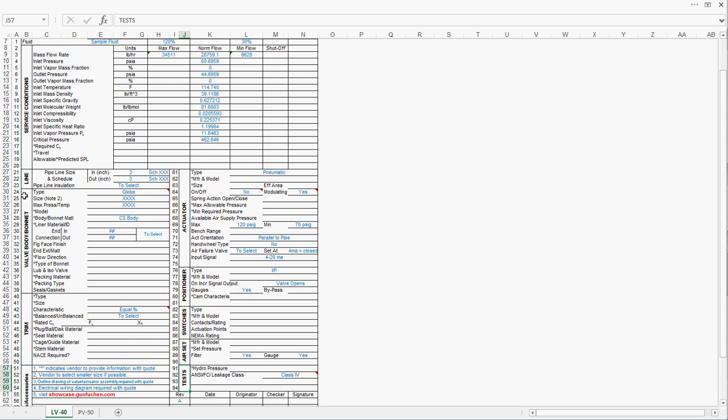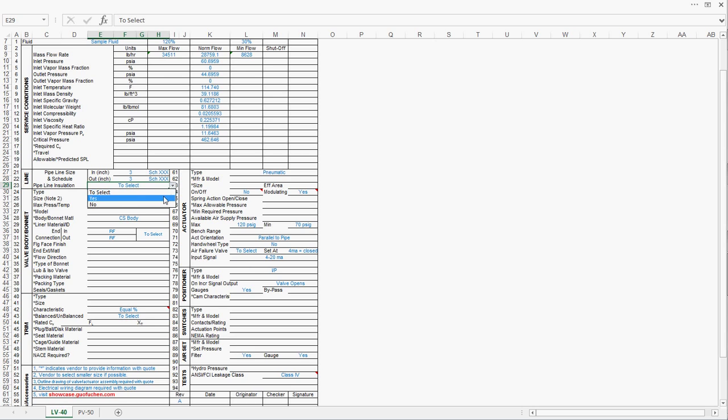Let us first take a look at the line section. Permax automatically filled out the pipe size. If you know the pipe schedule, you can put it here. If you don't know, that's totally all right. Regarding the pipeline insulation, since we are talking about 115 Fahrenheit operating temperature, it is not necessary to have pipeline insulation.